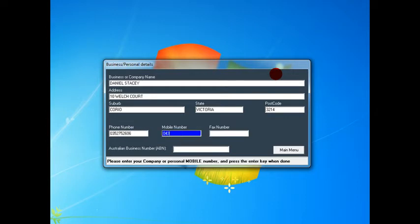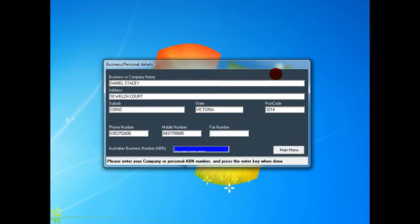Okay, the mobile number. And if there's no fax number, just hit enter and it leaves it blank. Now you can do that on any of the phone numbers. Now put in your ABN.